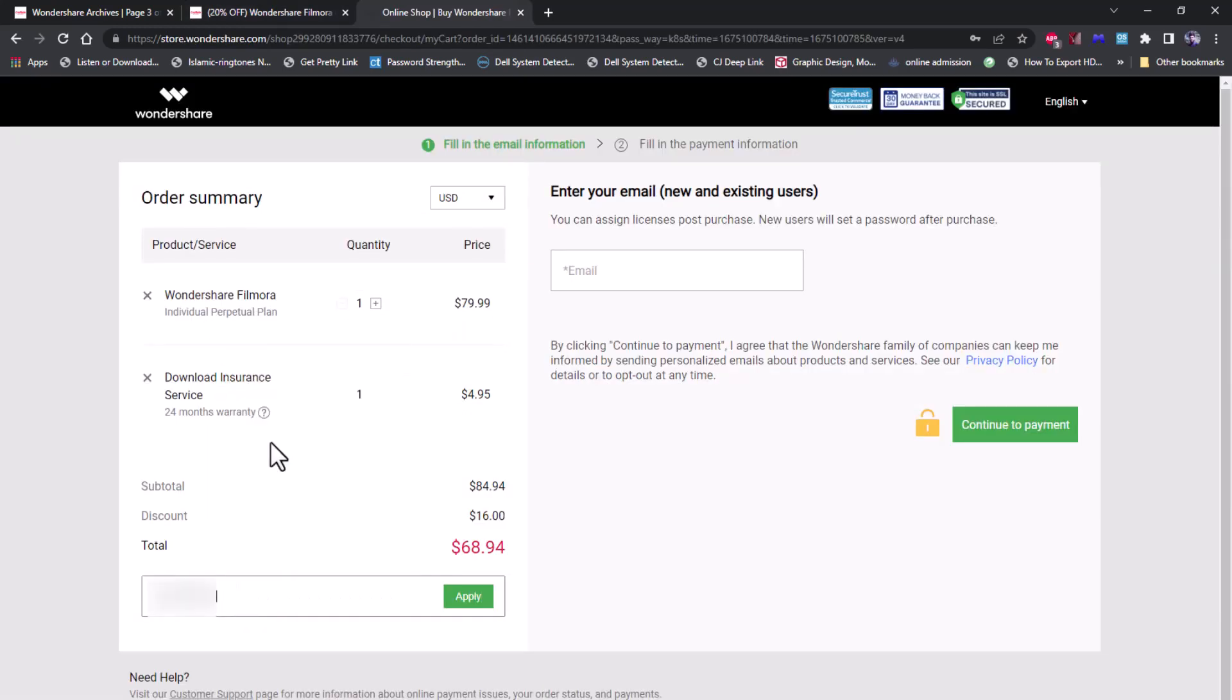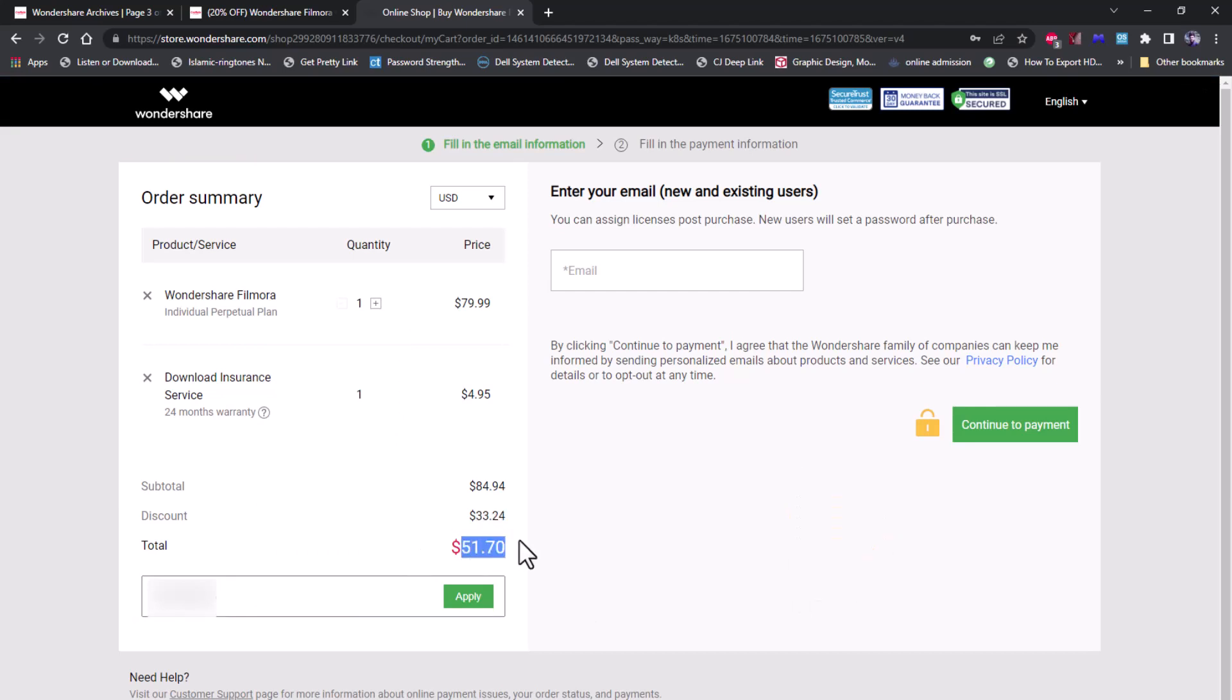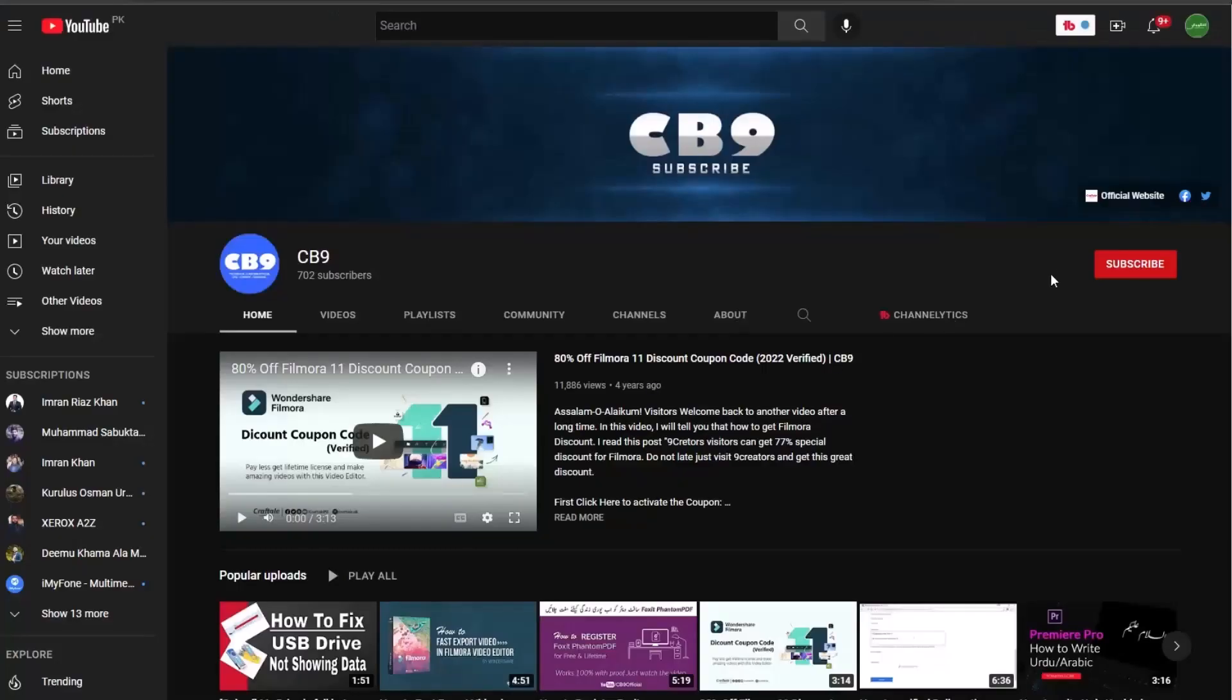Paste the code and click Apply. Congratulations! You have successfully got the Filmora discount. Thanks for watching. Please subscribe to CB9 channel.